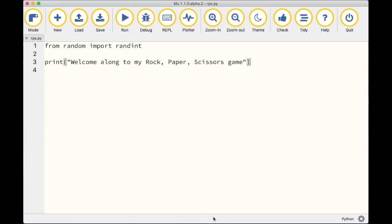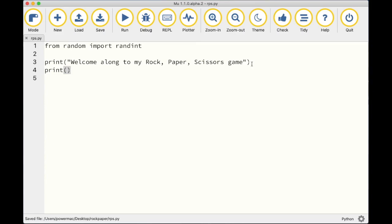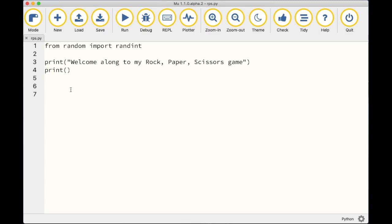Press Stop to get back to coding. I'll add an empty print statement — just 'print()' with nothing inside — to create a blank line and space out the game. It's the same as pressing Enter in Microsoft Word to add a paragraph break. I like my code spaced out a little because it makes it easier to read.